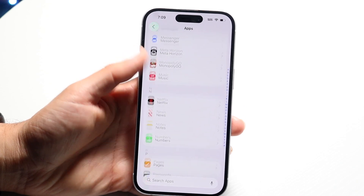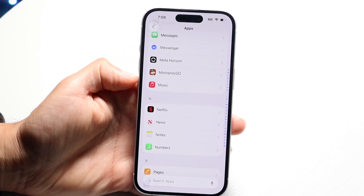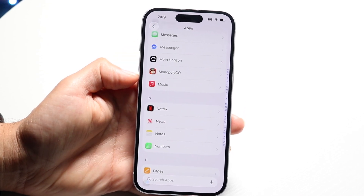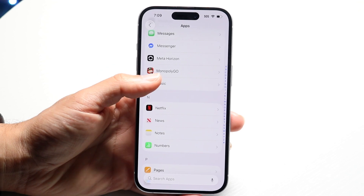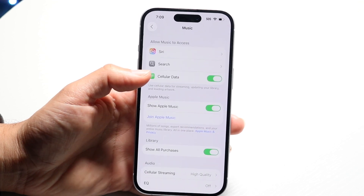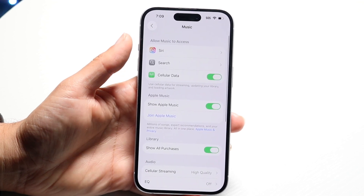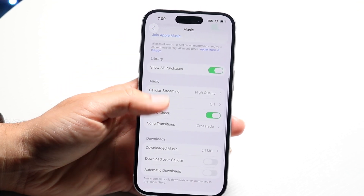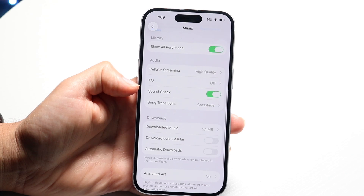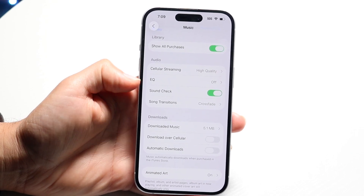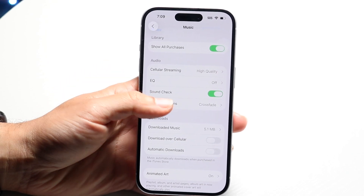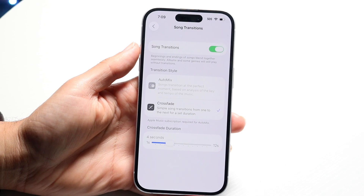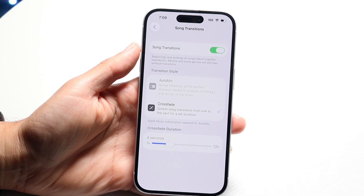Keep scrolling down until you find Music, which is right here. Tap on Music. Once you're in Music, scroll down until you find the Song Transitions option, which shows up right here. Click on Song Transitions and you will see this option come up.